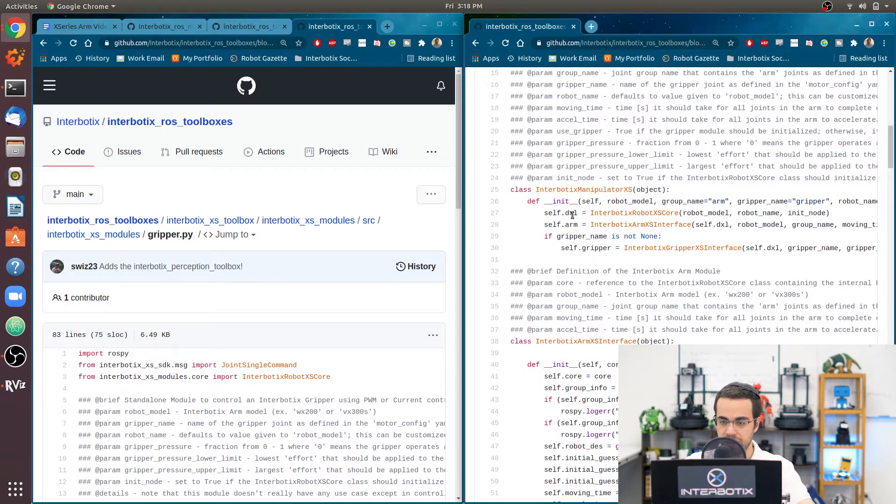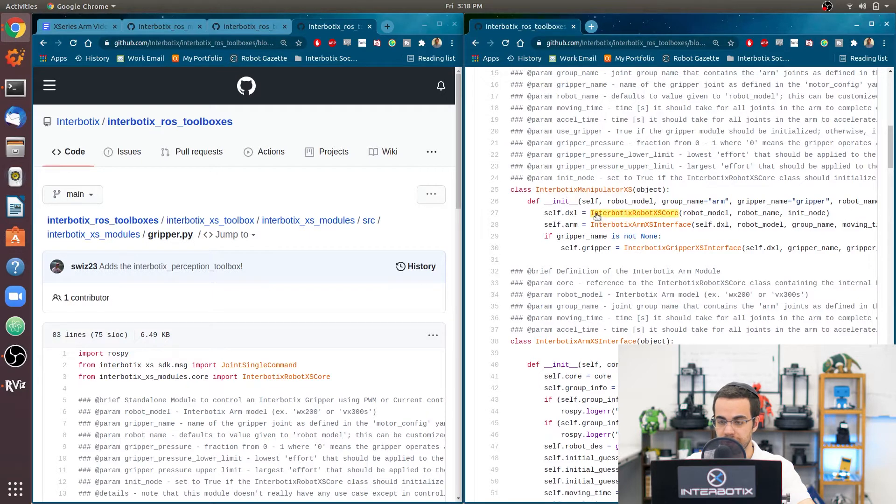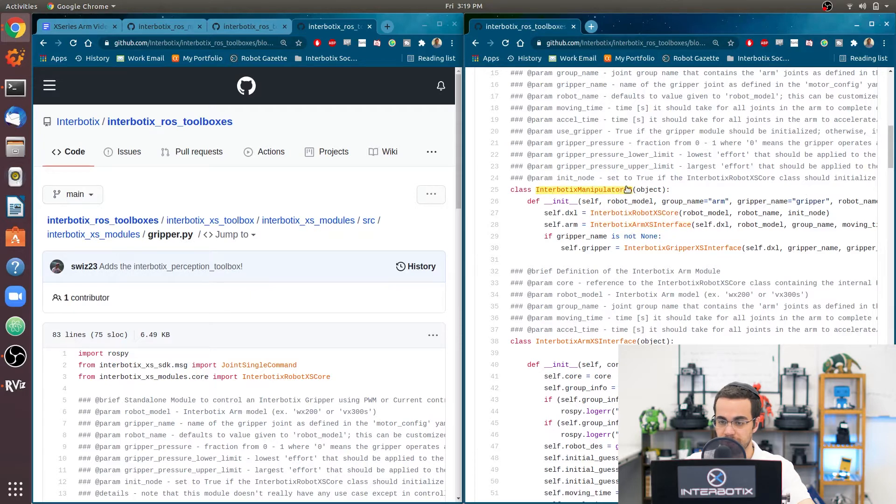And there are a few modules, well, a few other instances that are included or initialized when you initialize an instance of the manipulator xs object.